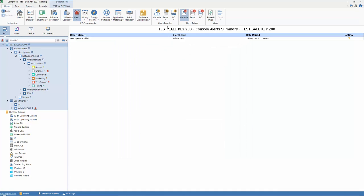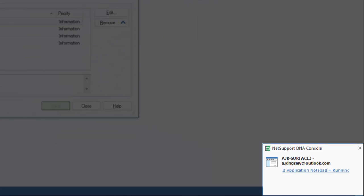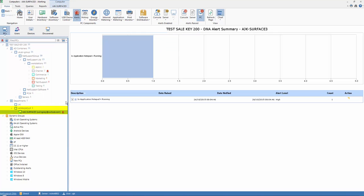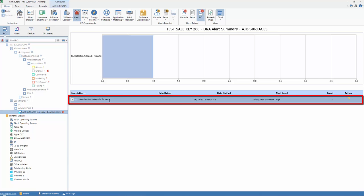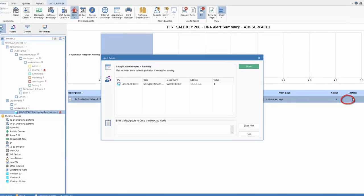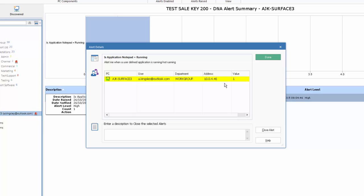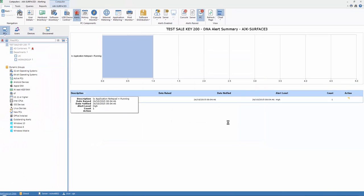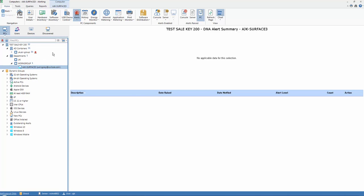Now, you remember earlier we listed our PC alerts, and one of our alerts was Is Application Notepad Running? And we had a pop-up message appear on the screen. We look down here, we have a new one on the work group, and we can see for this particular PC we have an Is Application Notepad running alert. We can see the time that it triggered, and we can then look at the conditions, and it says on this machine, with this user, this address, the condition was met. So we can now close the alert, or we can enter a description. Let's just put that that was noted, and we'll close that alert. So that alert's now cleared off the system. It's a very simple and easy way for us to be alerted to any conditions that change on the Enterprise.